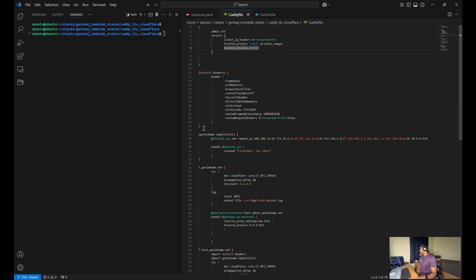The next section you have are the default headers. And I'll just cover a few of the configurations.